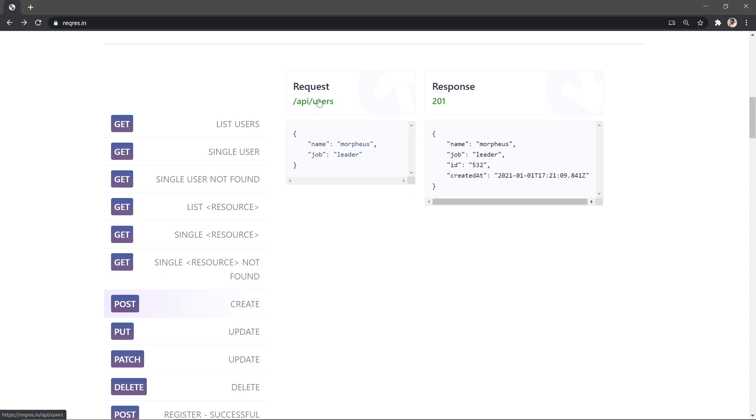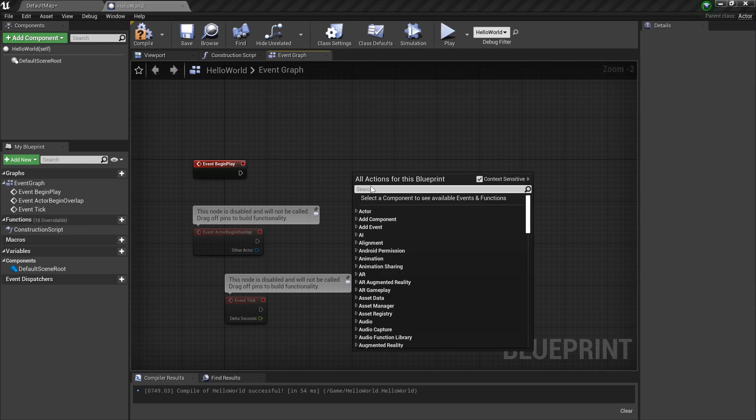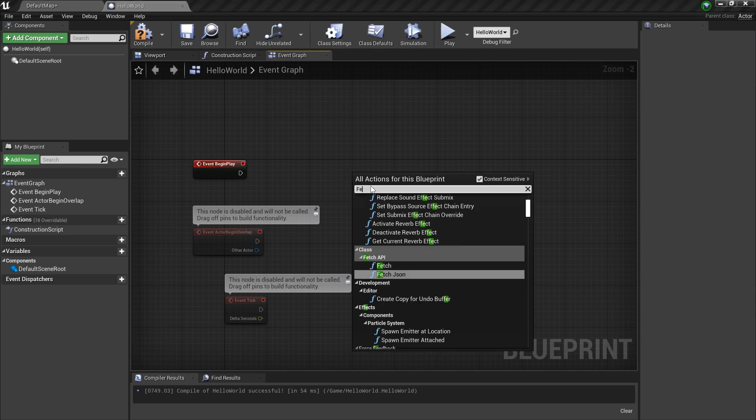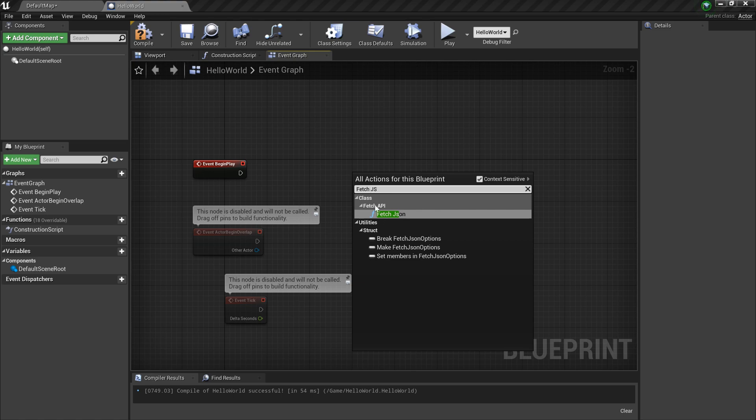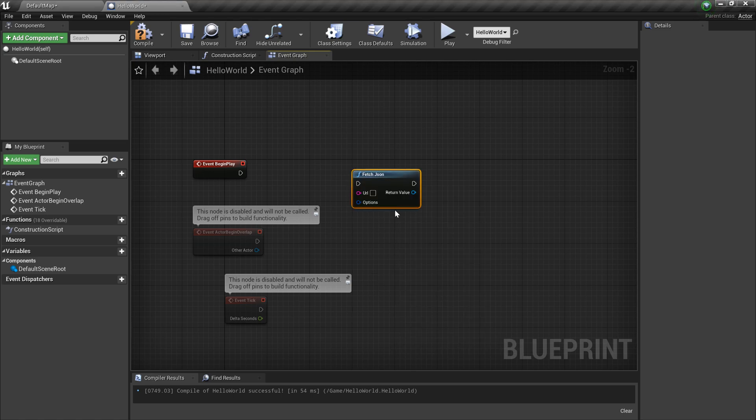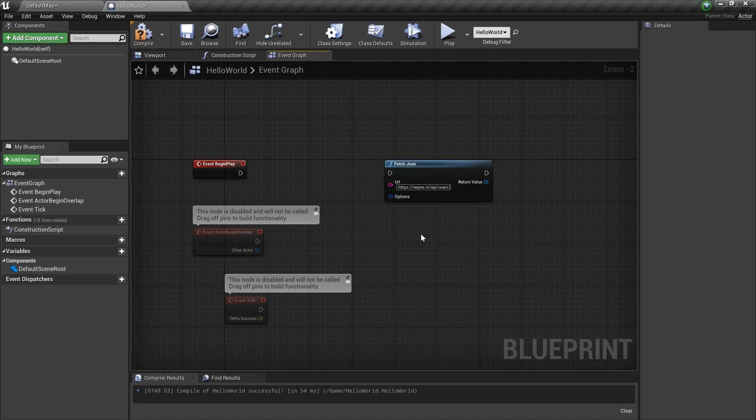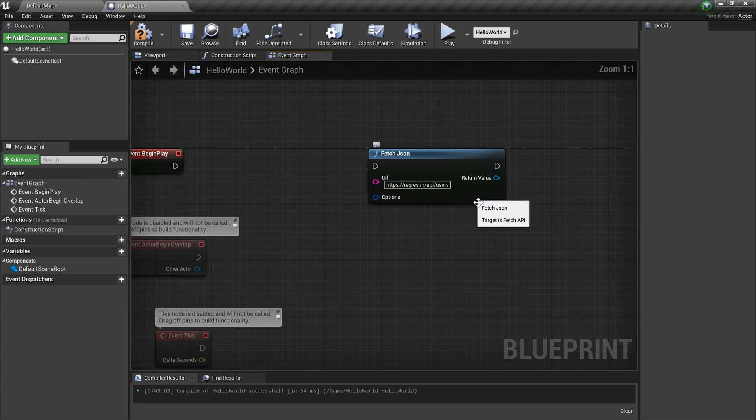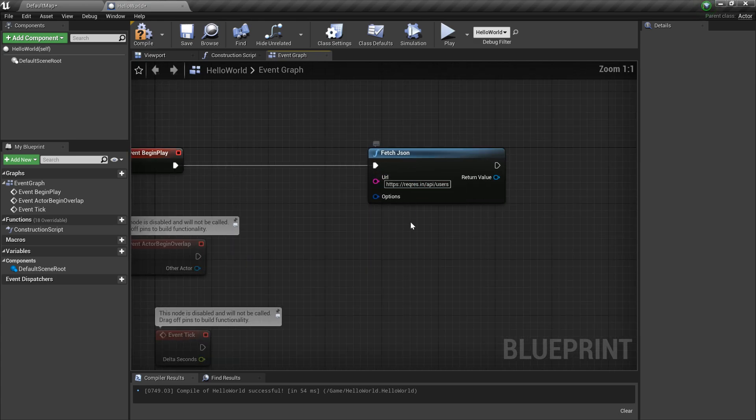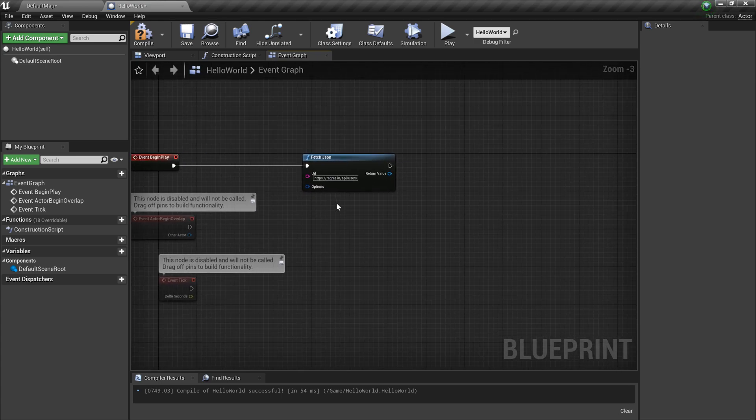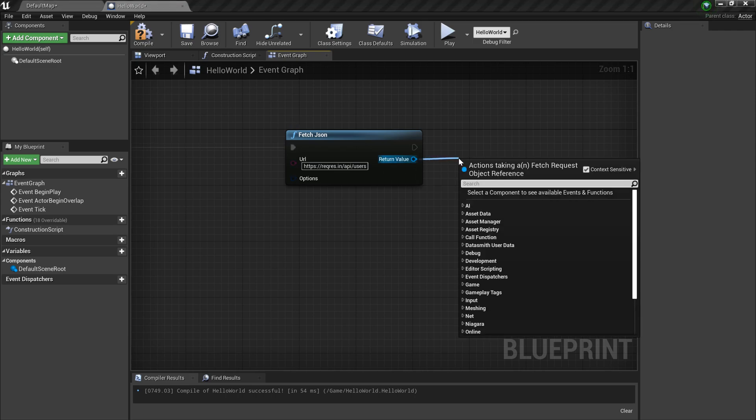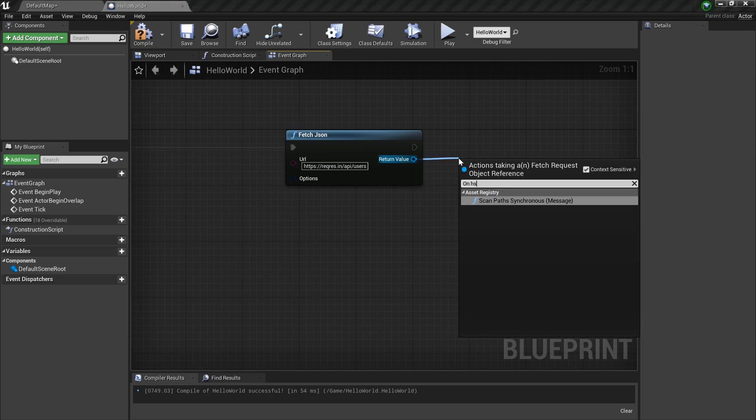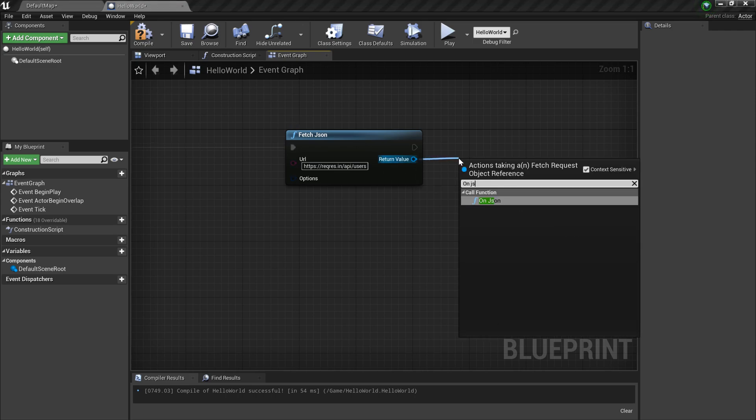Let's go to the Blueprint. This time I'm gonna use something called Fetch JSON. This is very similar to Fetch, but it will automatically set the content type headers and some quite different things, so this is useful. The URL is the one we copied. I'm gonna connect the execution pin, then I need to get the JSON - it should be OnJSON.